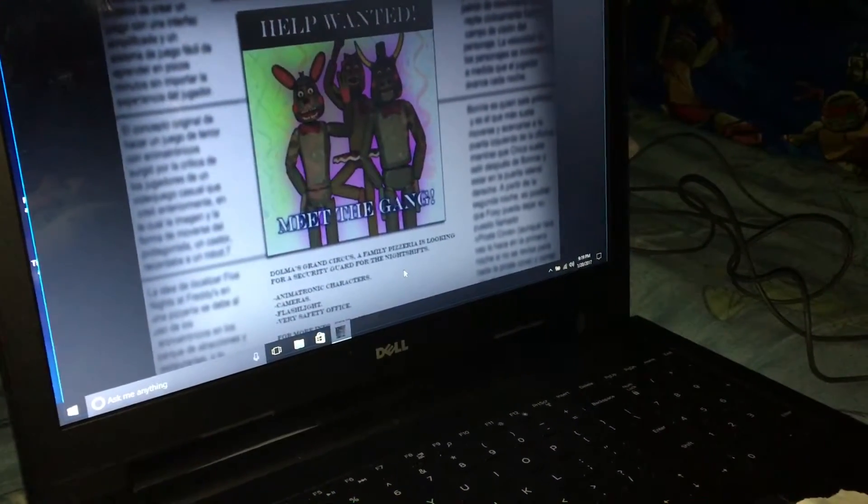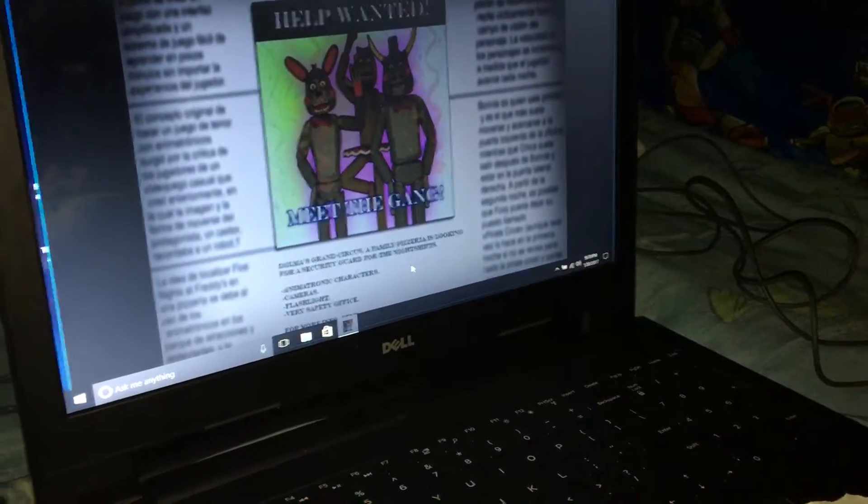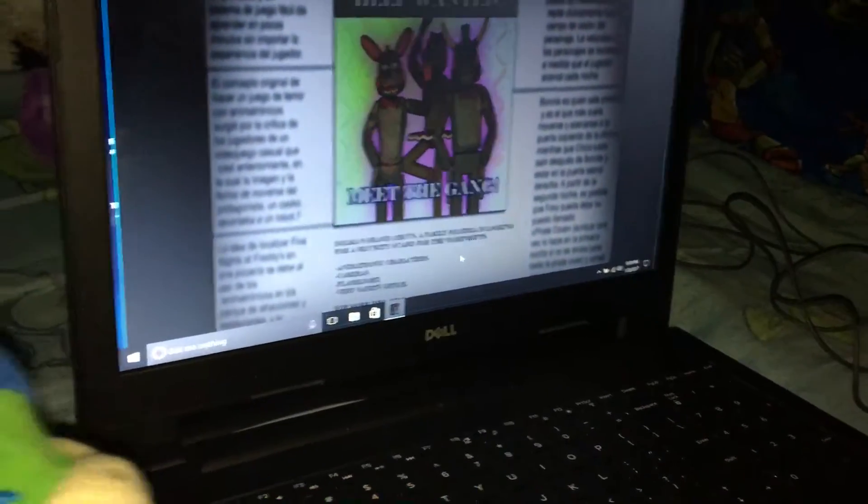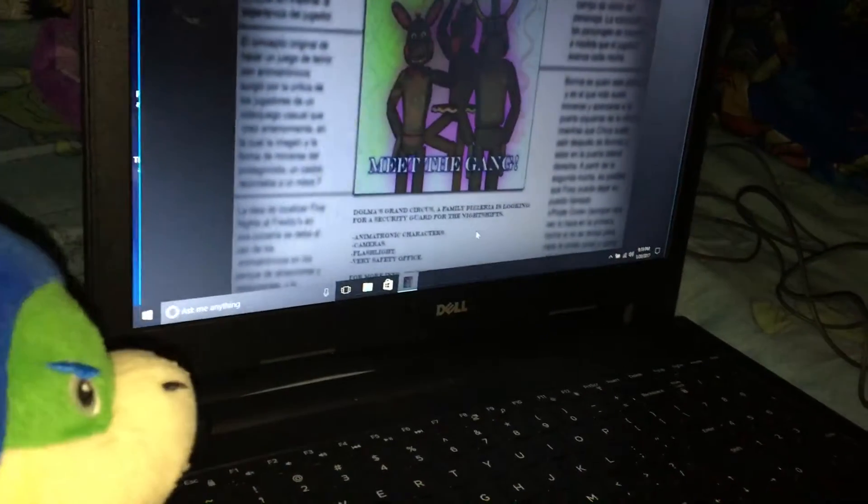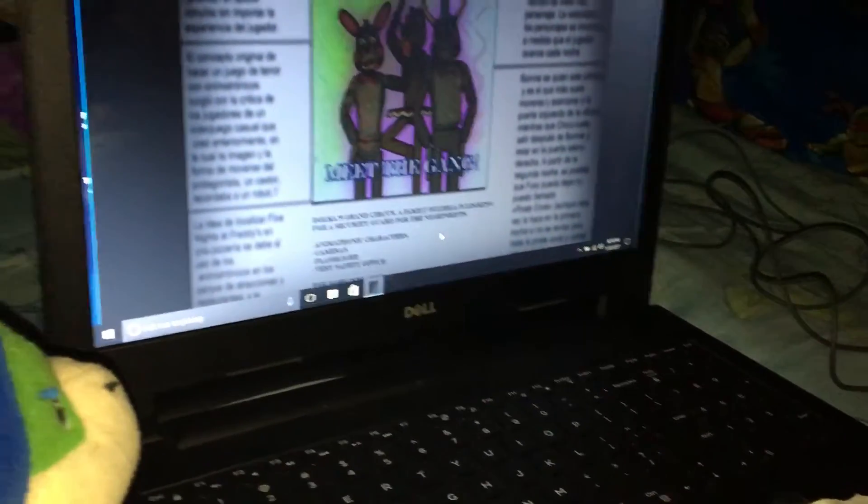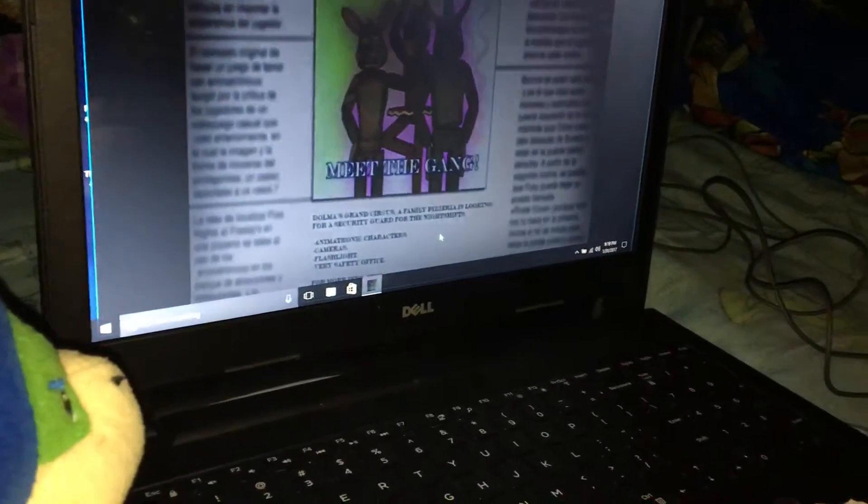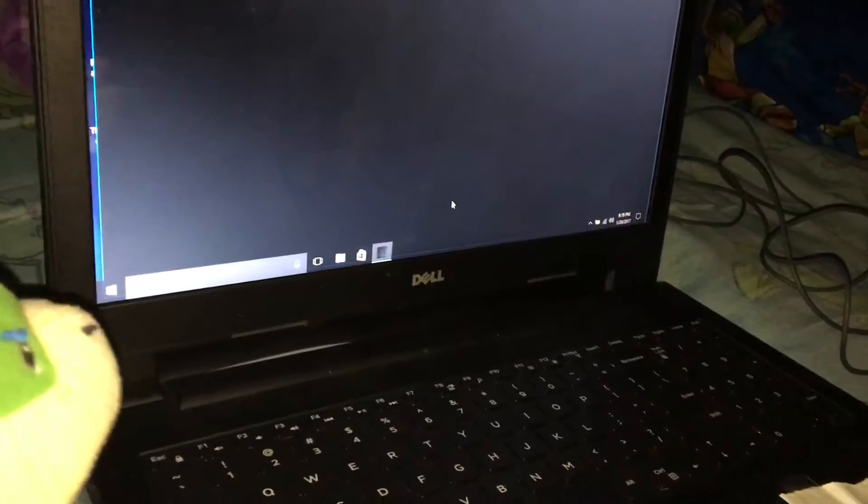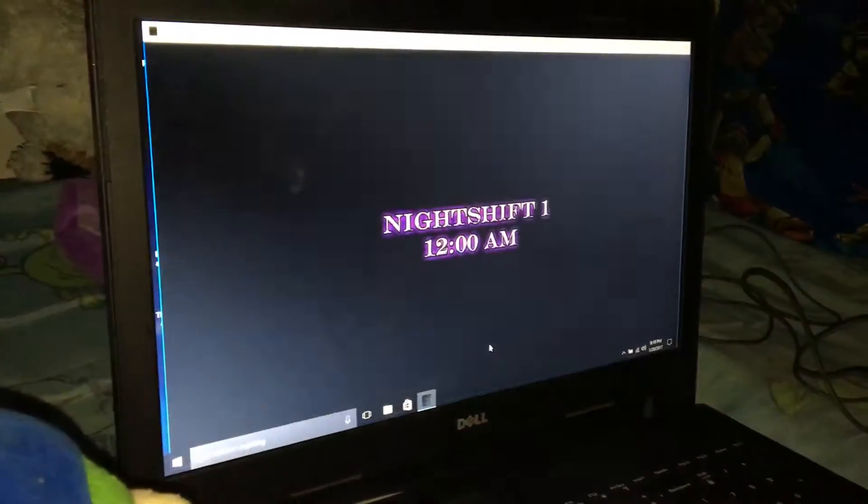A family pizzeria is looking for a security guard for the nightshifts. Neutronic characters, cameras, flashlight, fairly safety office. We're long into... You said Bella instead of Delma. I am not doing well today.